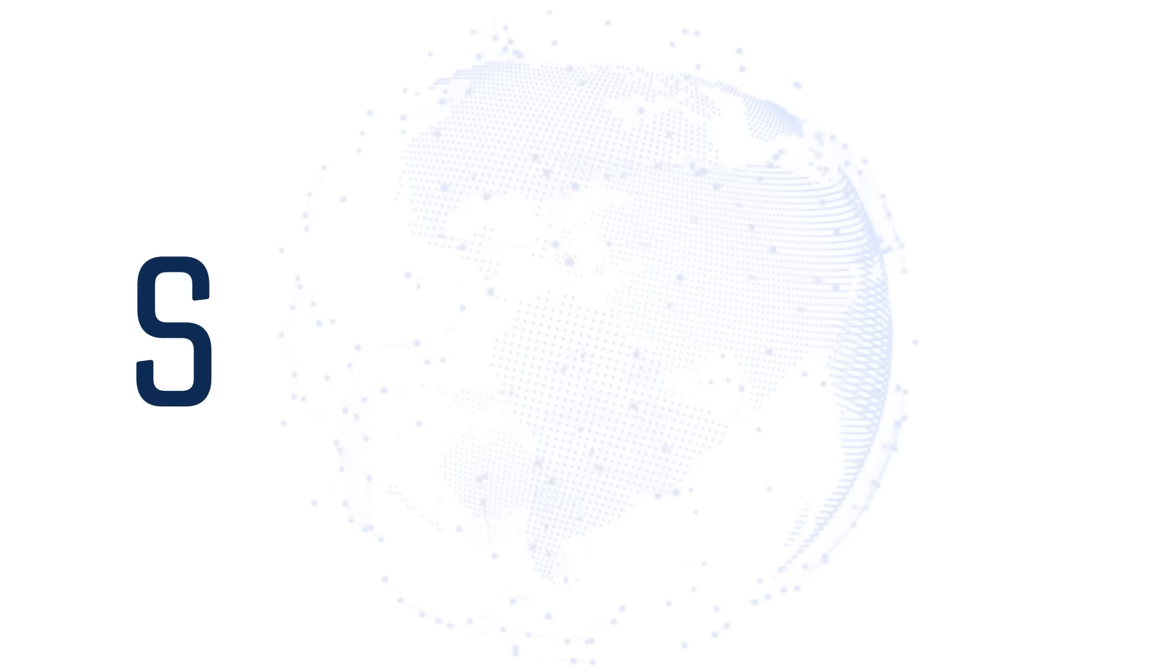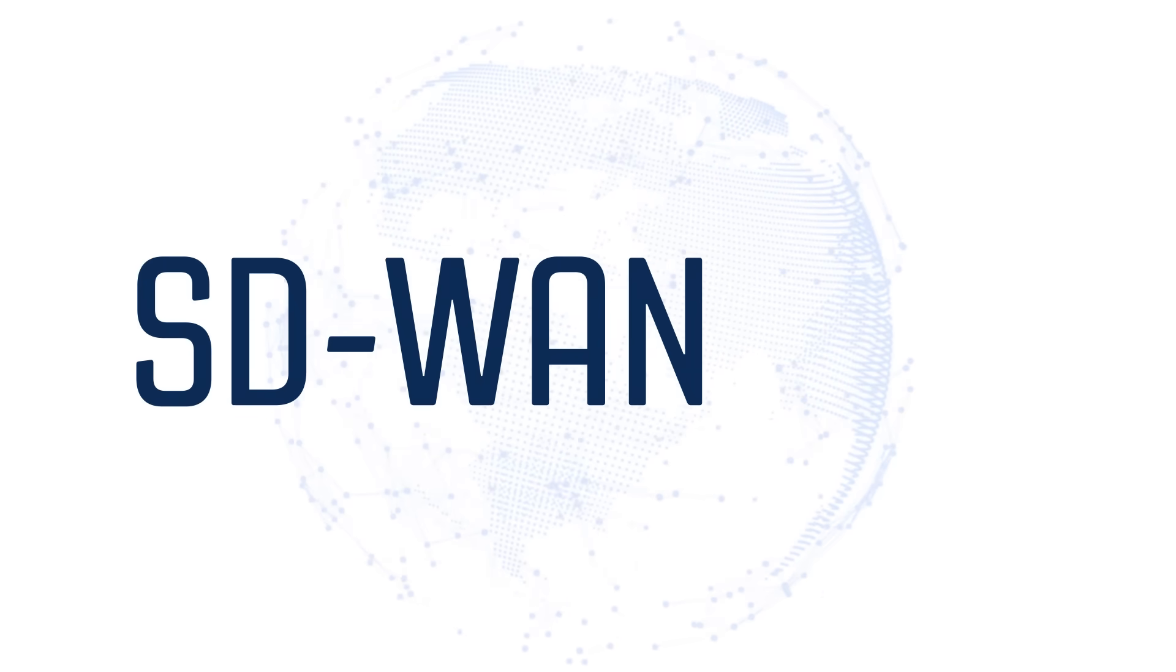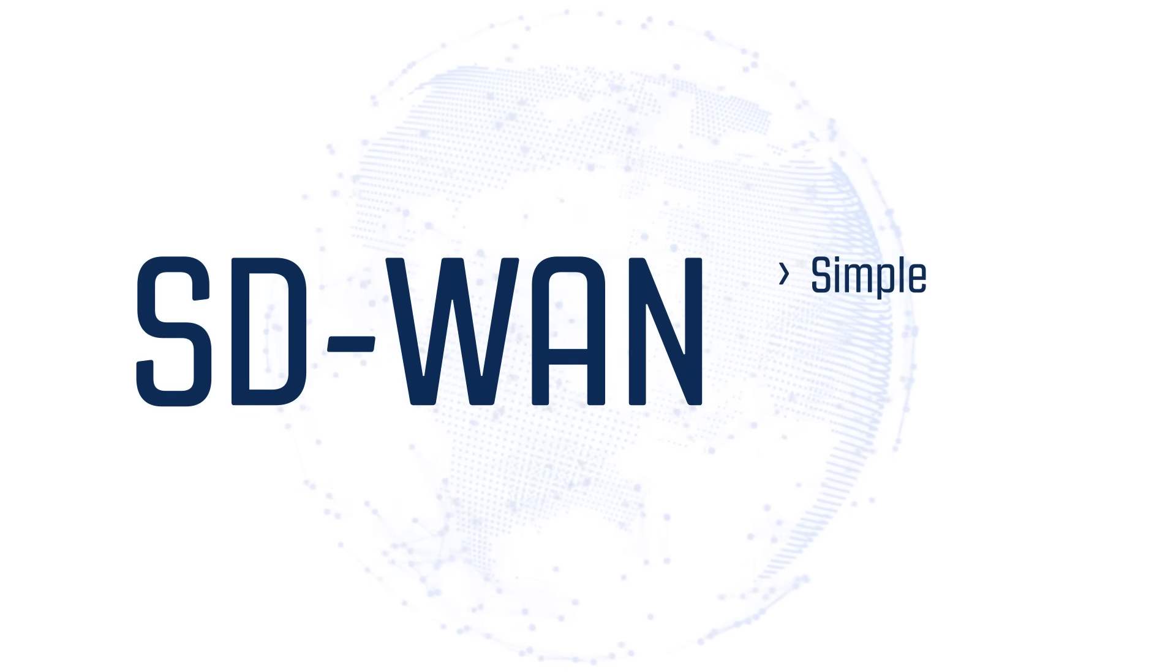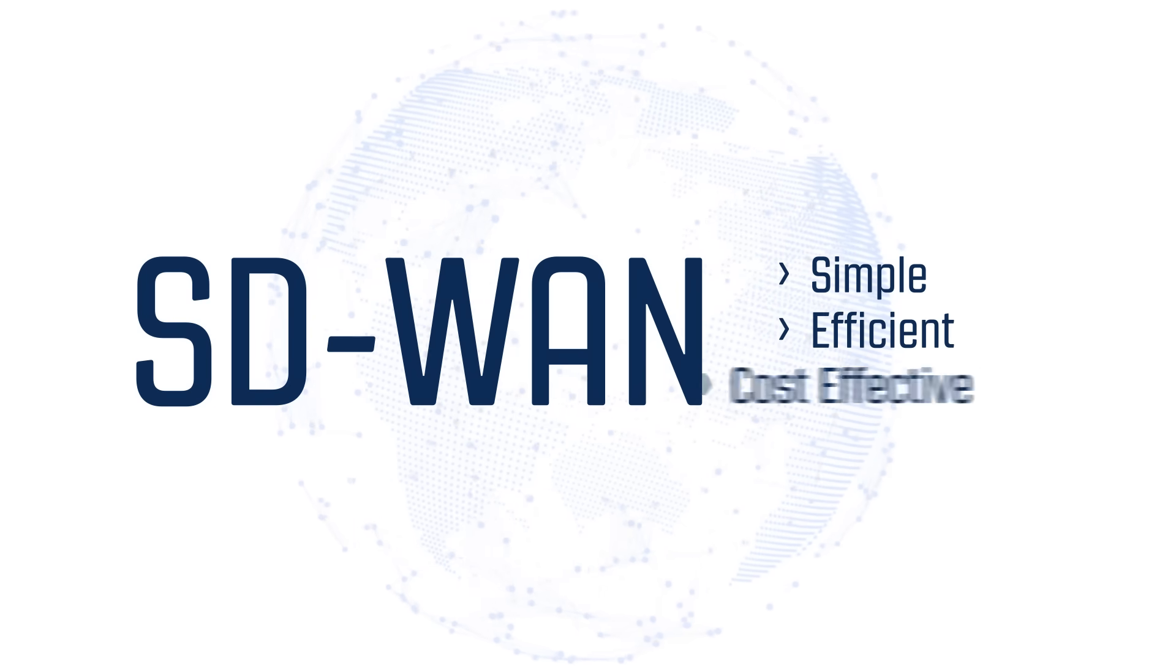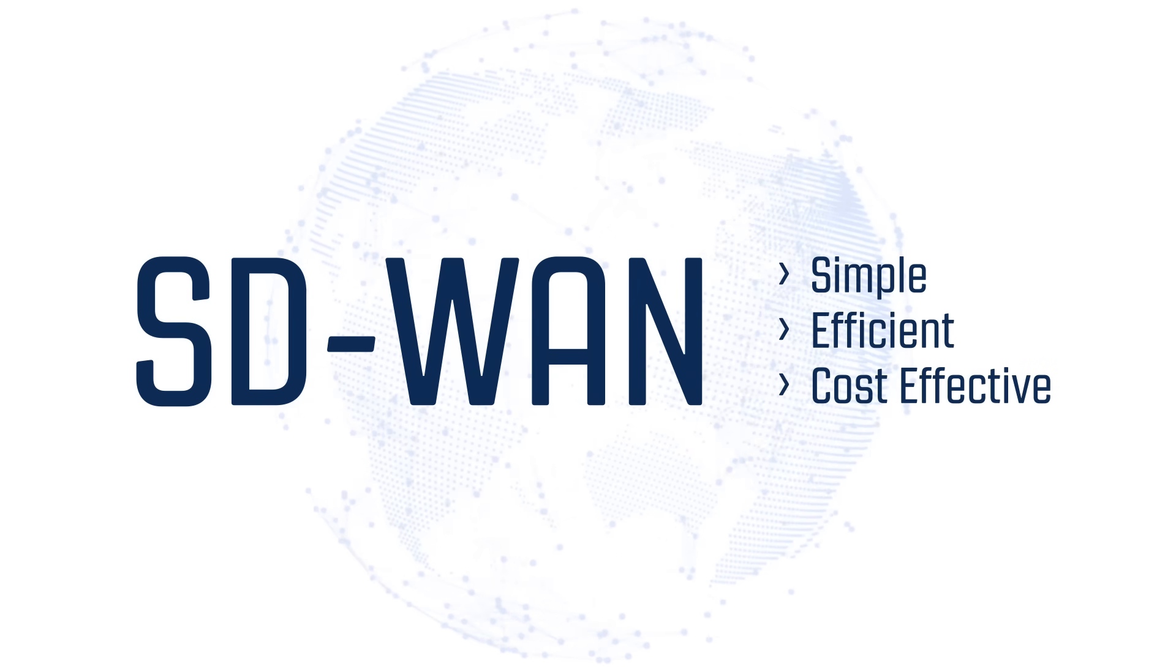The benefits of SD-WAN are clear. Simplify management of your network and improve productivity and security, all with reduced operational costs.